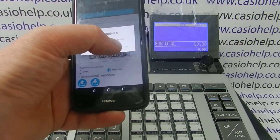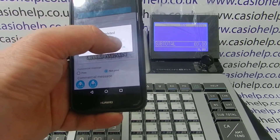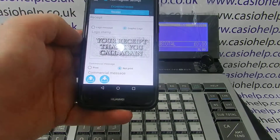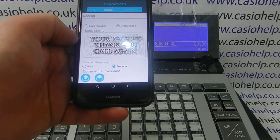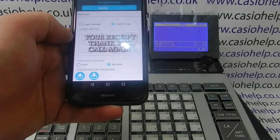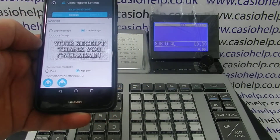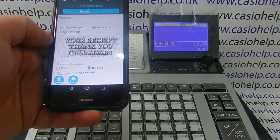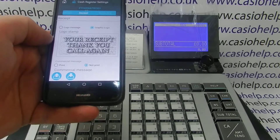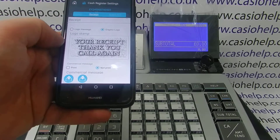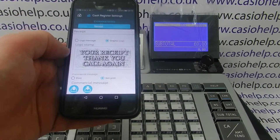Operation completed — press OK — and then you can see the receipt logo has changed from what we had it on the app to the default one from the register.